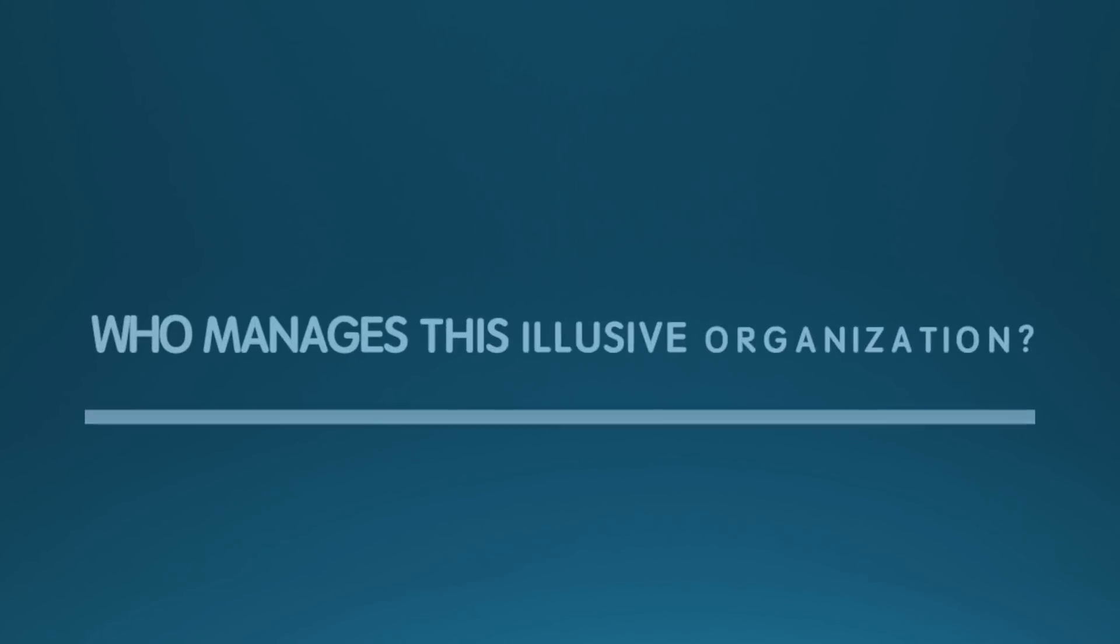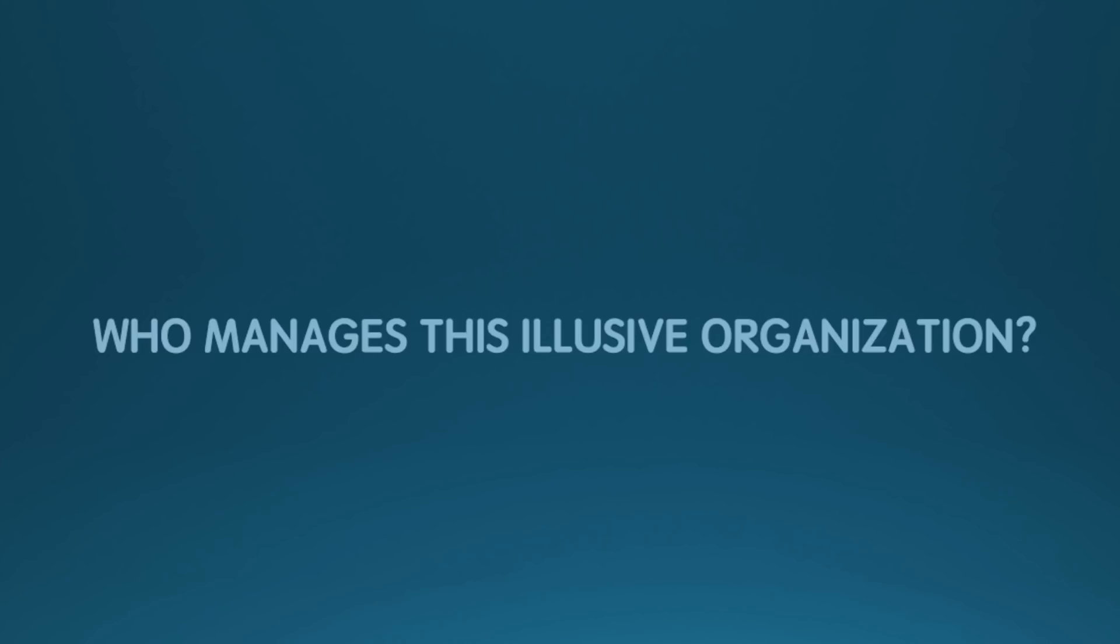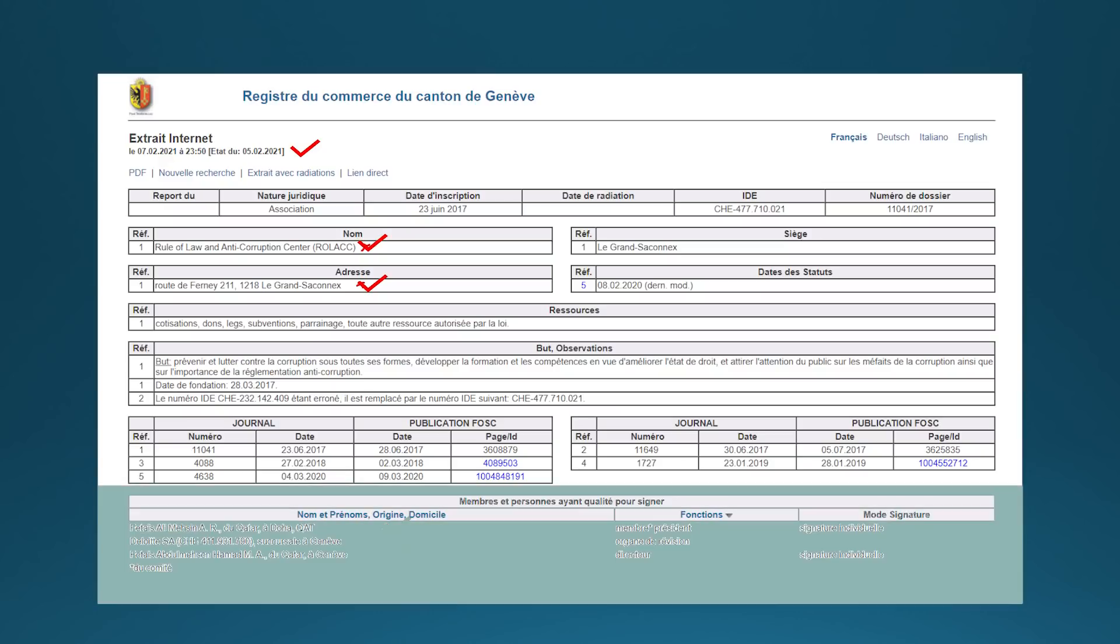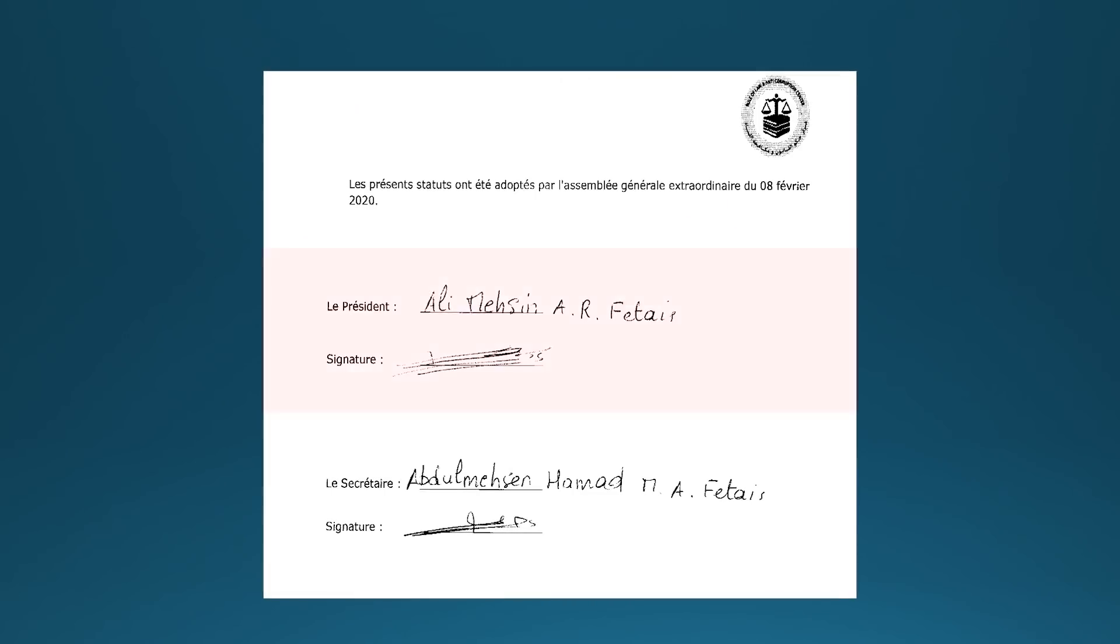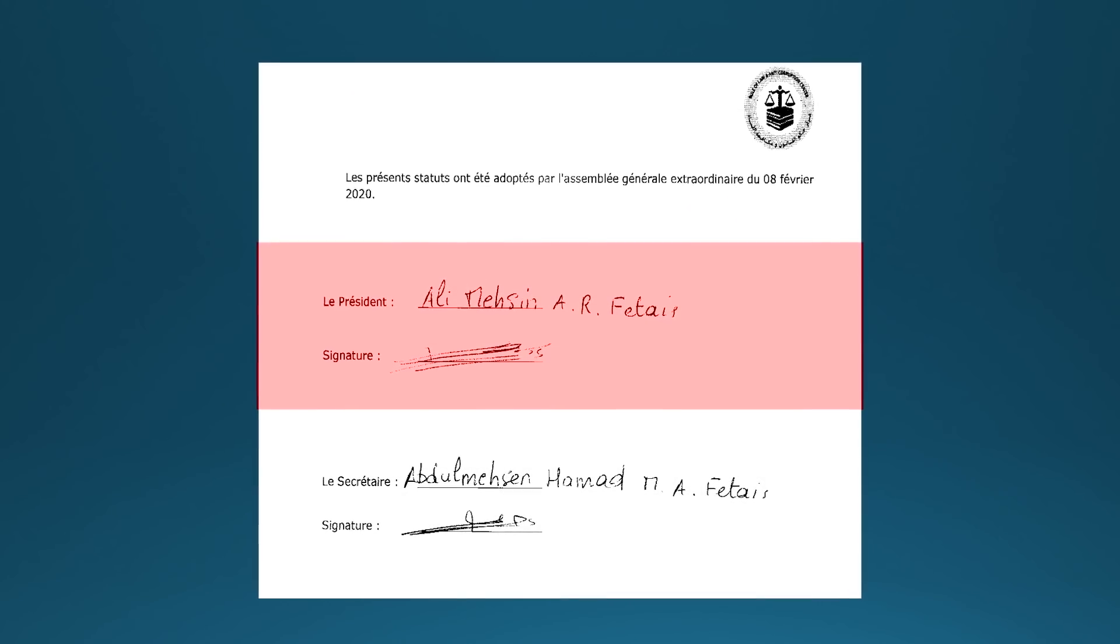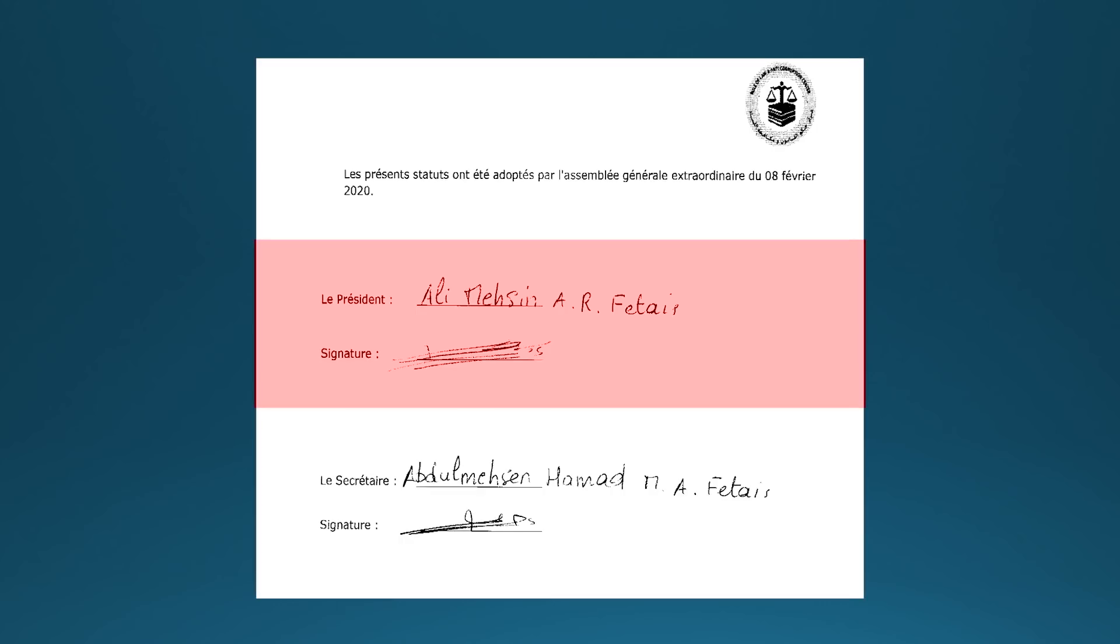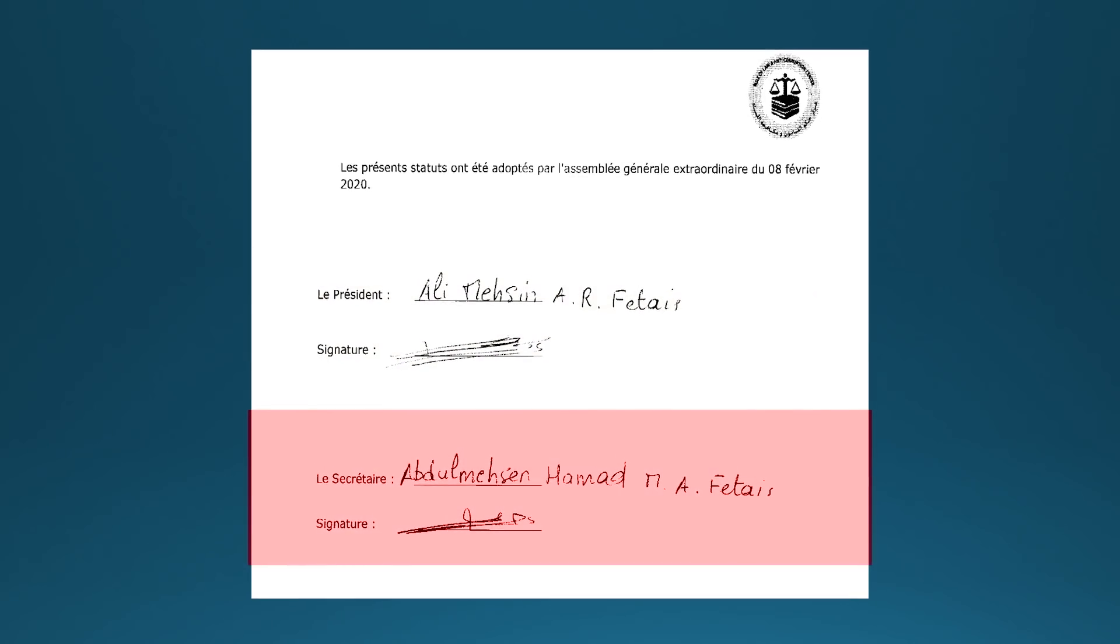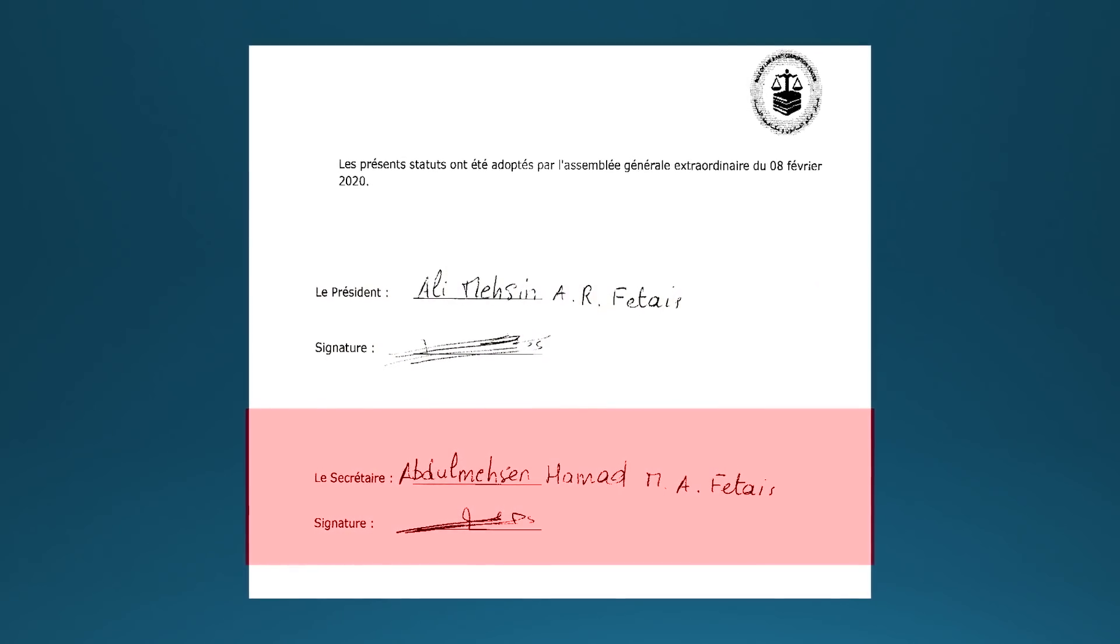Who manages this elusive organization? As per the Commercial Registry at the canton of Geneva, the organization is managed by Ali Mohsen Ftais, member and president, and Abdel Mohsen Hamad Ftais, director.